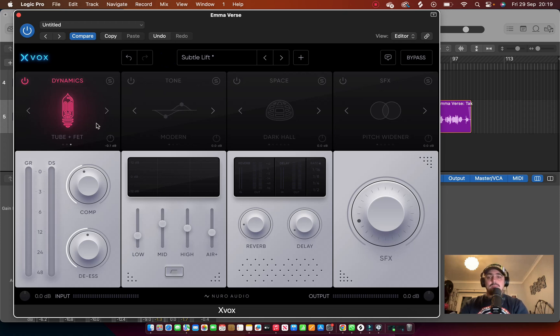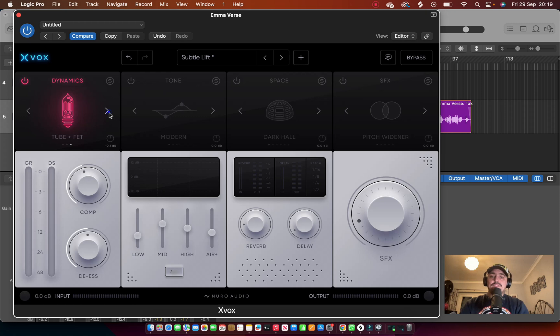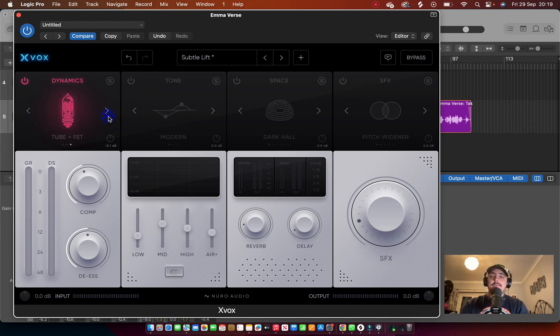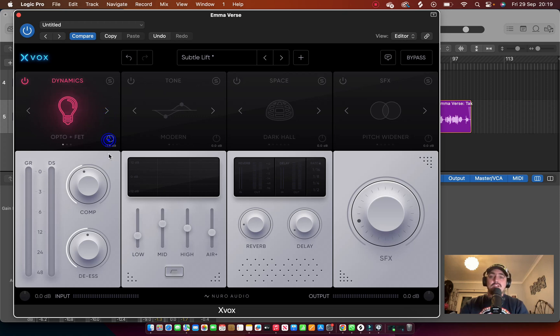So let's just play and I'll show you what each one does. So we've got compression first, and if you toggle along on each of the panels it gives you different options. So Opto Fat, VCA and Fat Tube and Fat, and then back to Opto.